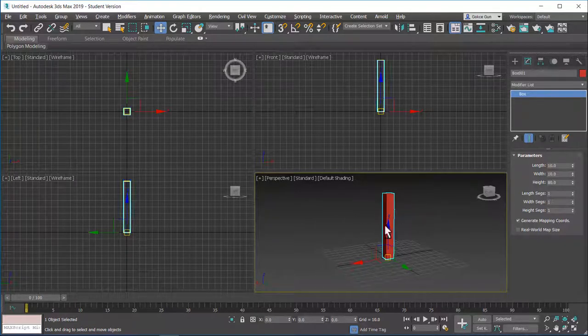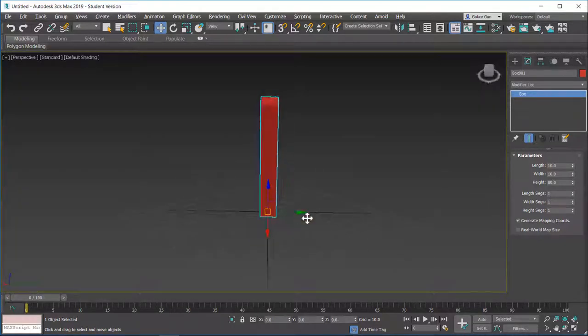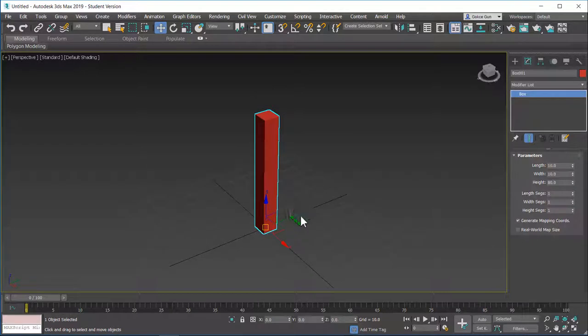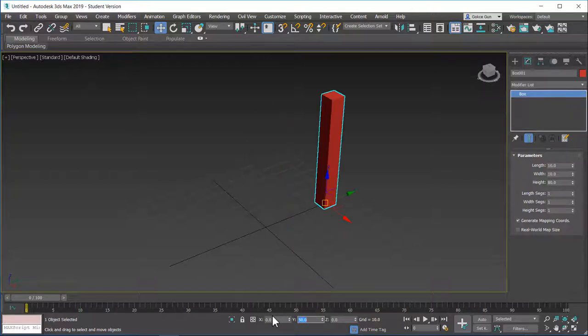So you can maybe understand that more easily from these orthographic views. Now these three are visual options for move. You can type in numbers as well. Let's say I want to move this box 50 units in the Y axis.